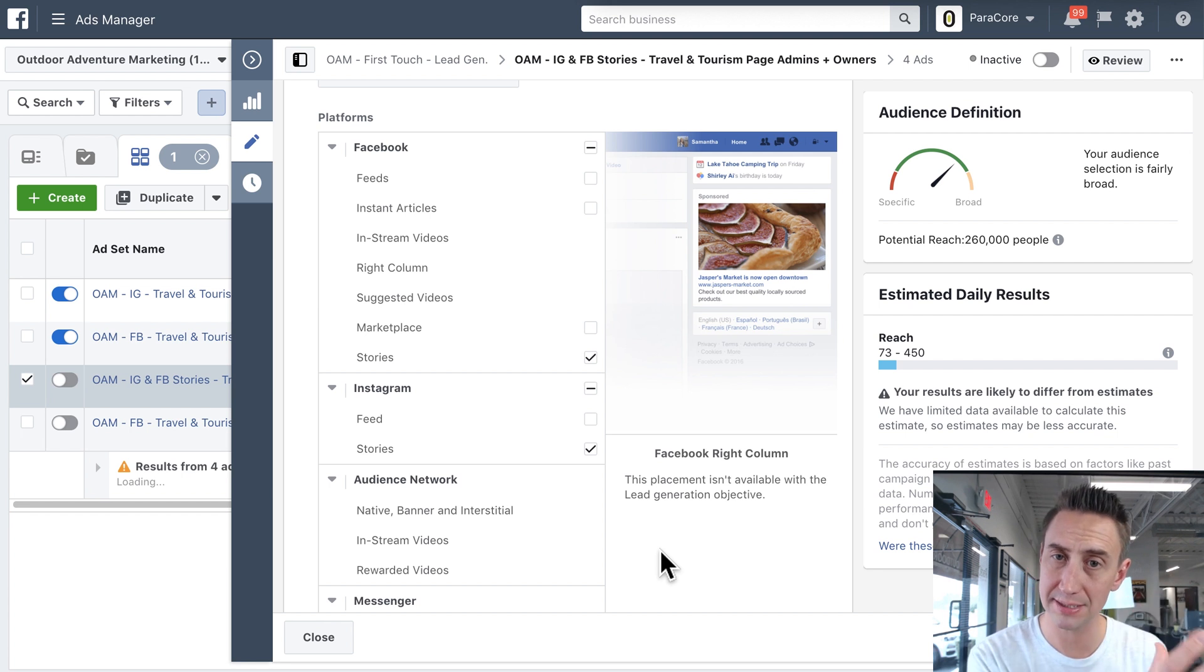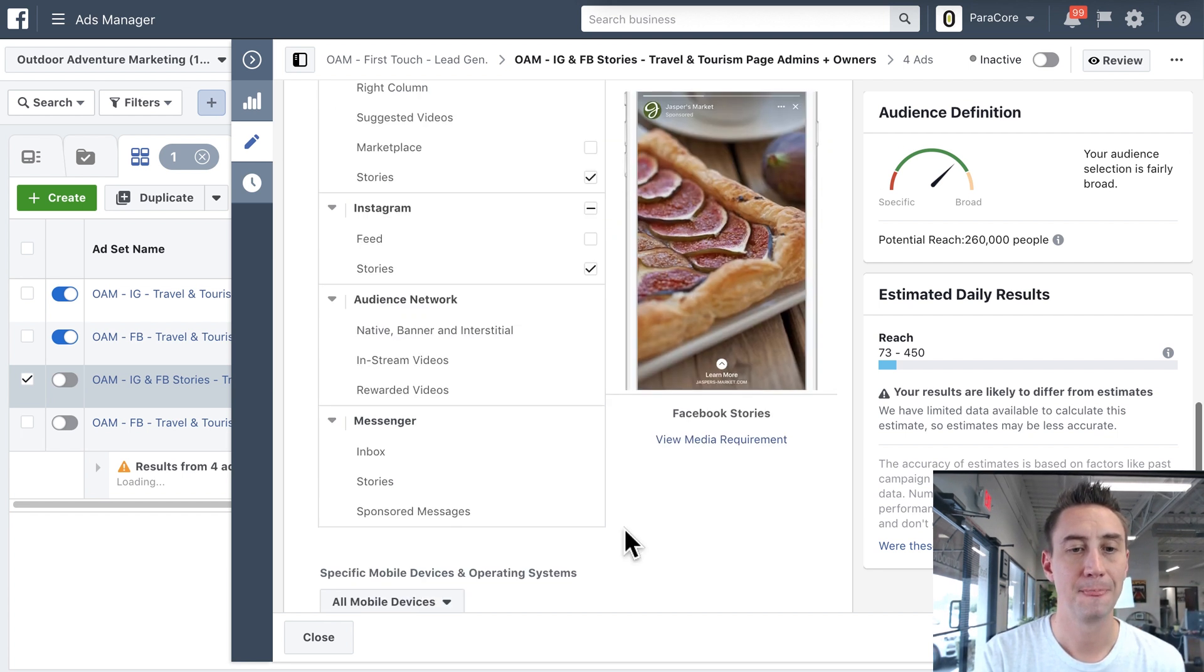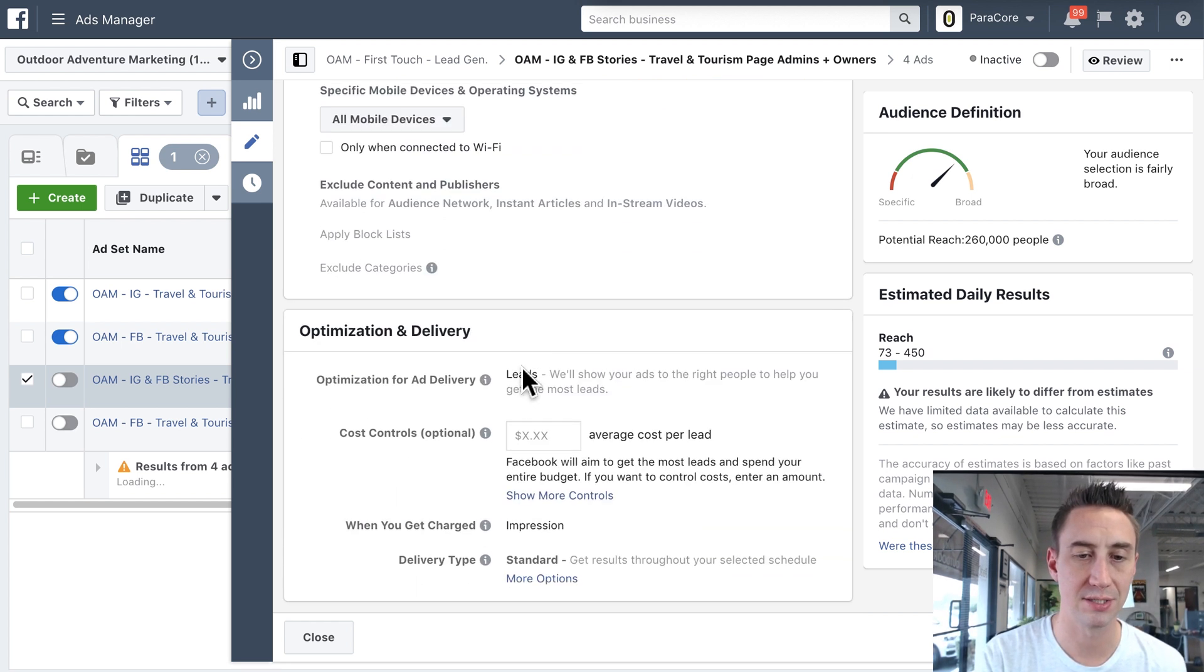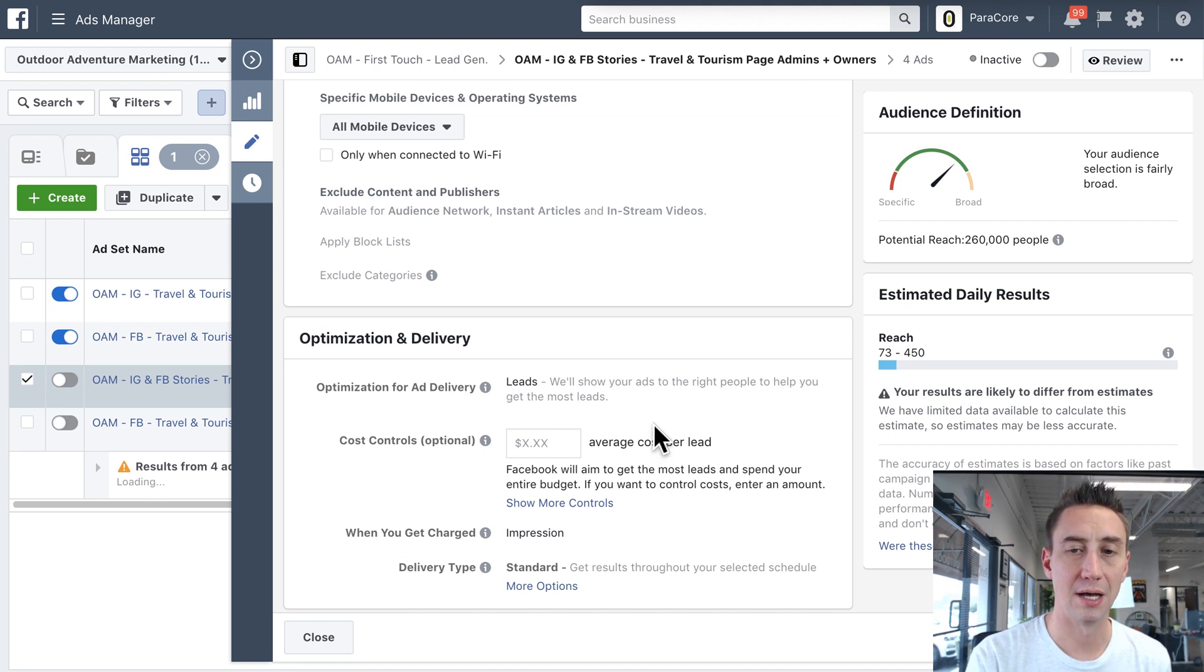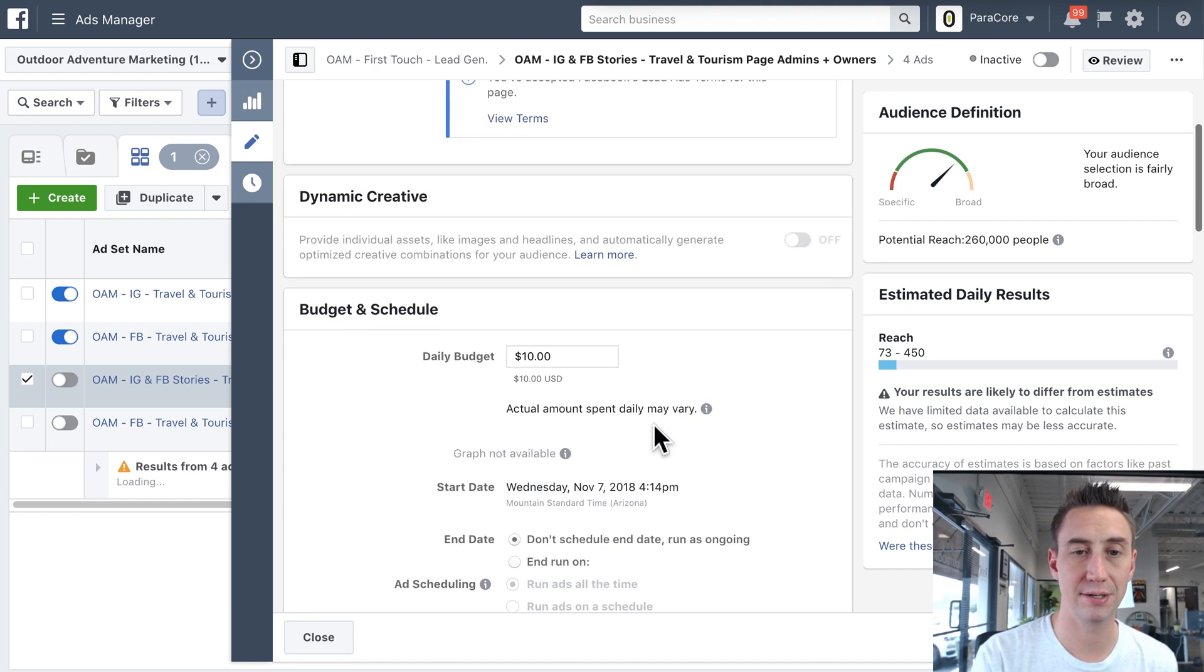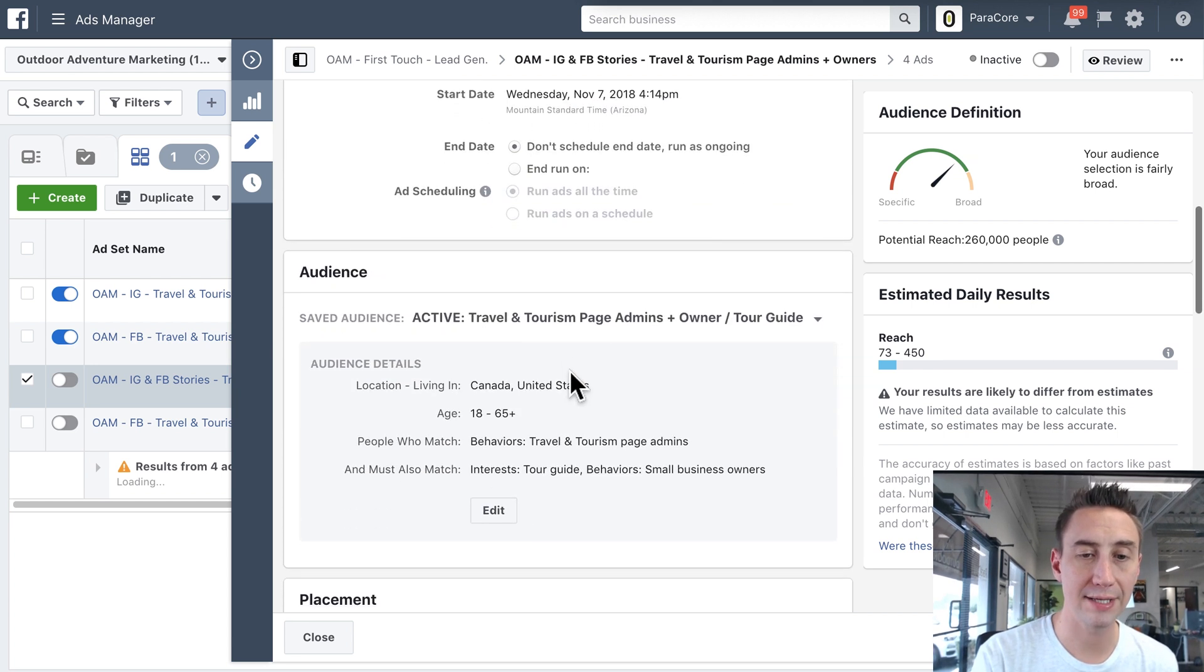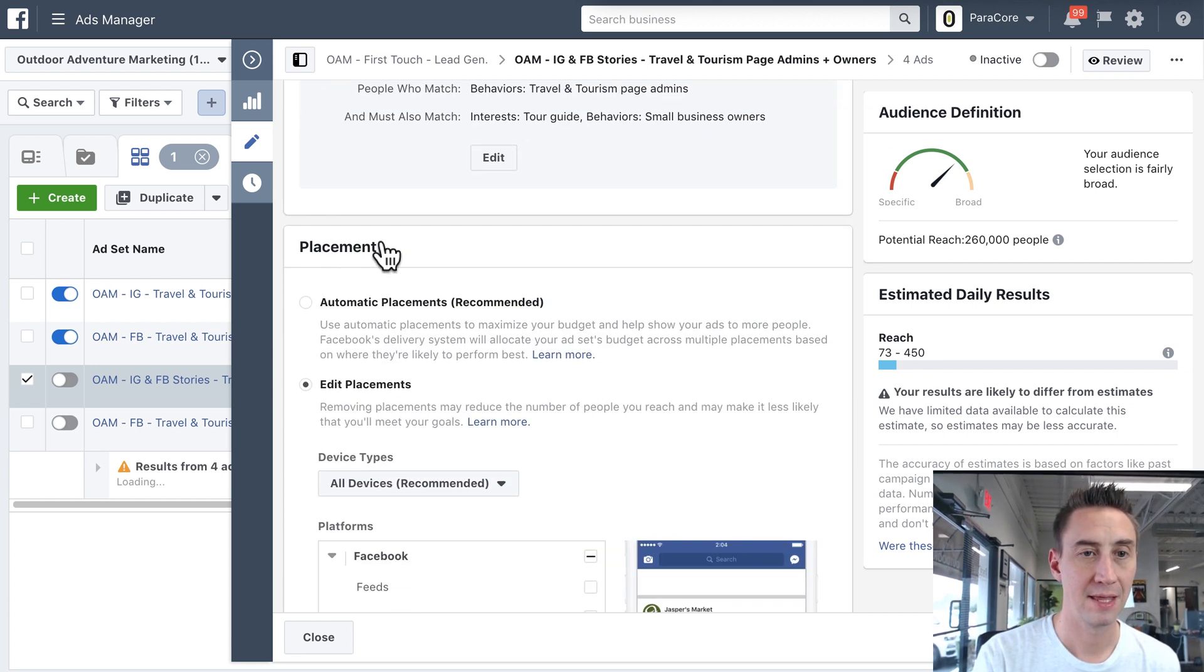So you select the campaign objective, you're now in the ad set, you select your placements, and there's some other options here, like specific devices, optimization and delivery, blah, blah, blah. But really the most important things that you're considering are your budget, your audience, and your placement.